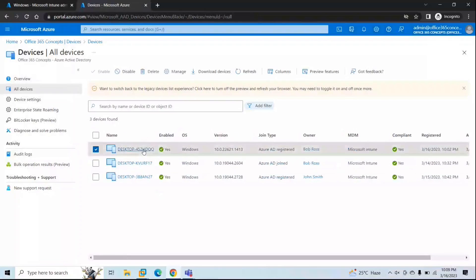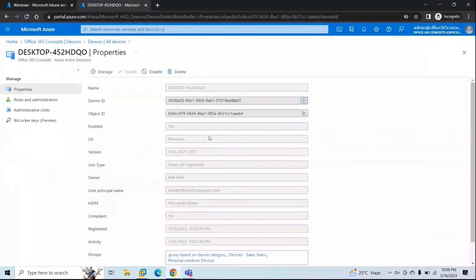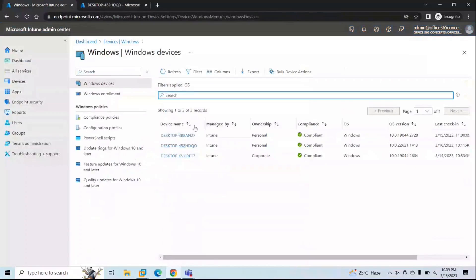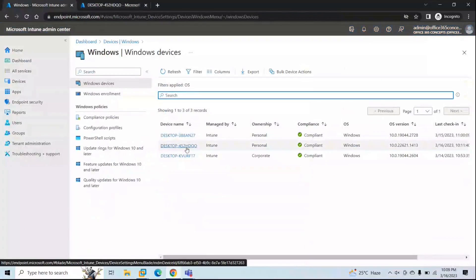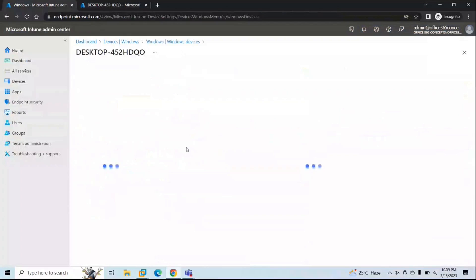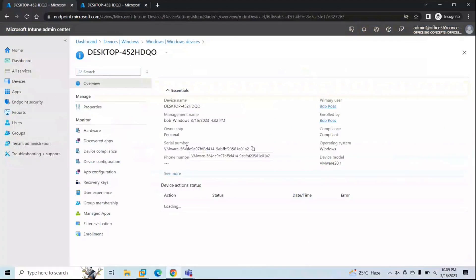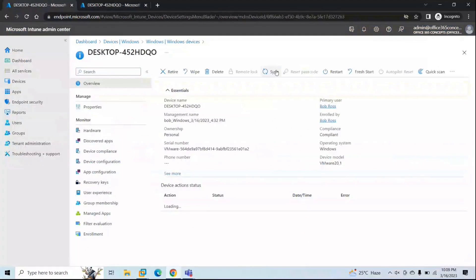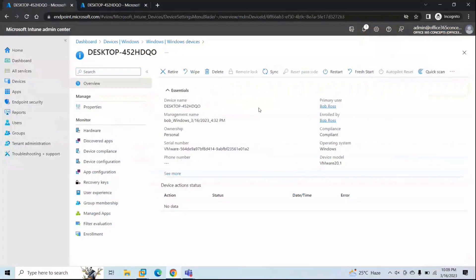In Microsoft Endpoint Manager, click on the device and then click Sync, then Yes. When you run Sync from the device itself, that is a pull action — the machine is pulling policies from Endpoint Manager. When you sync a device from Endpoint Manager, that is a push action — you are pushing the policies from Endpoint Manager down to the machine.